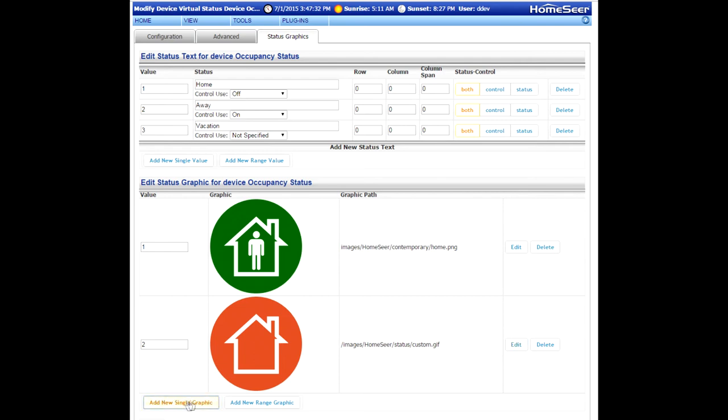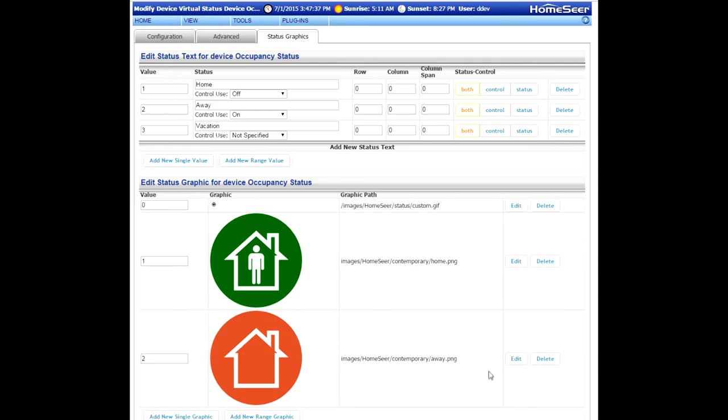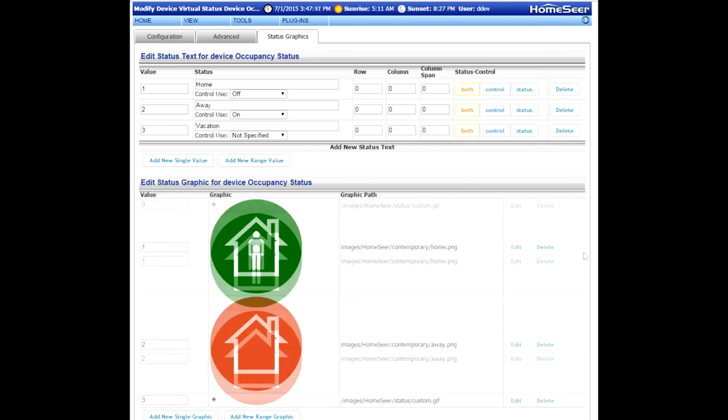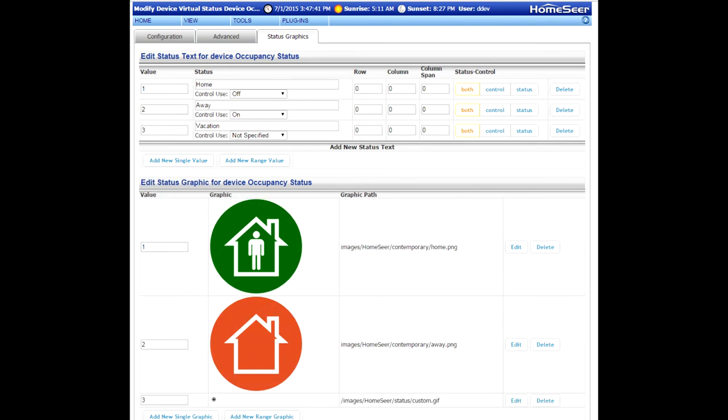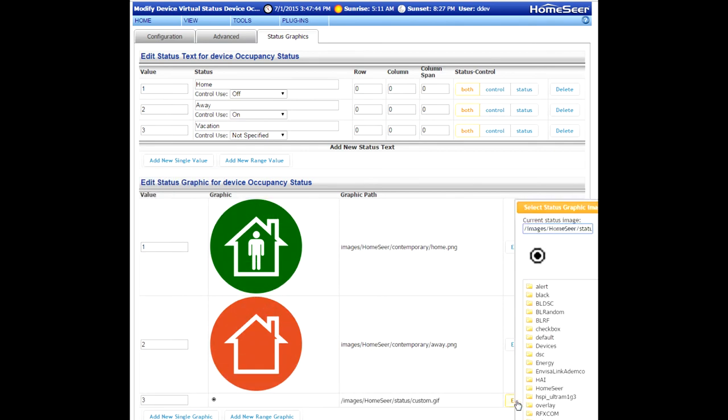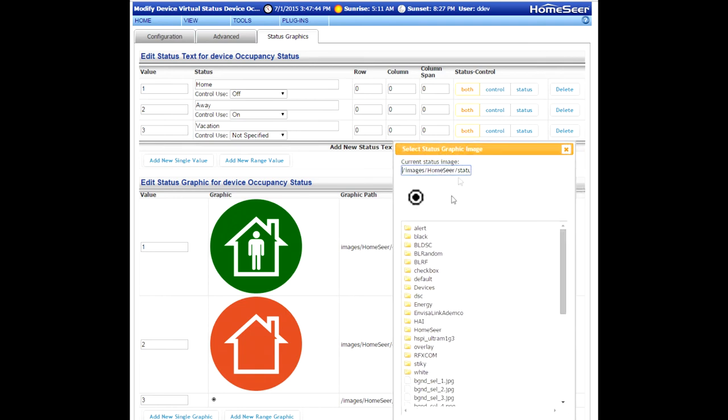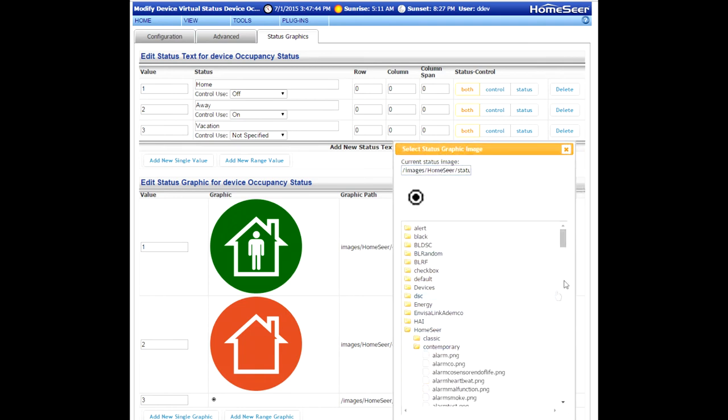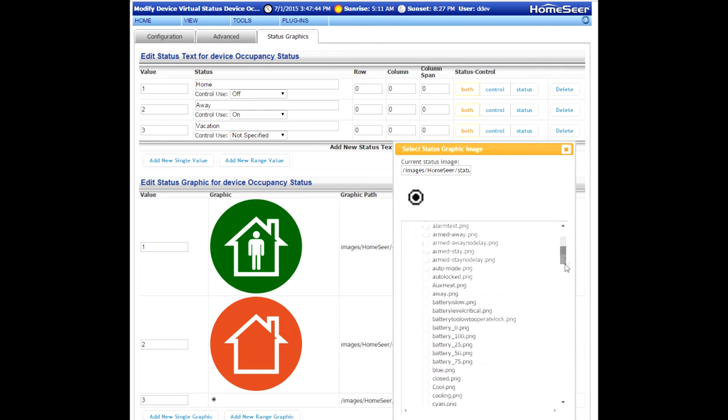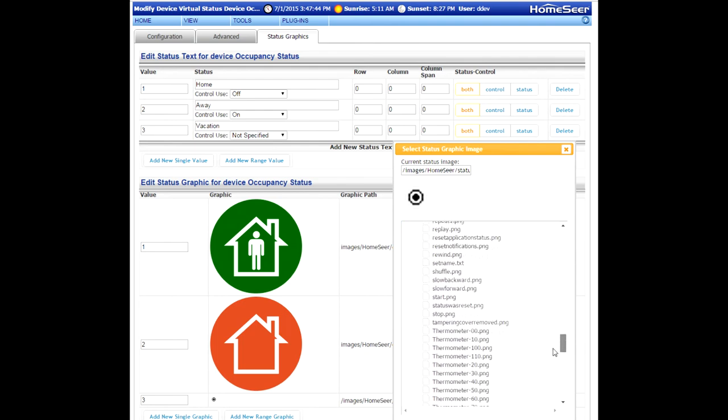Create one more value. This is going to be for vacation. Again, vacation should be a value of three. Click the Edit button from the File Picker. Go back into the same folder, and at the bottom of the list, you're going to find an icon that represents vacation.